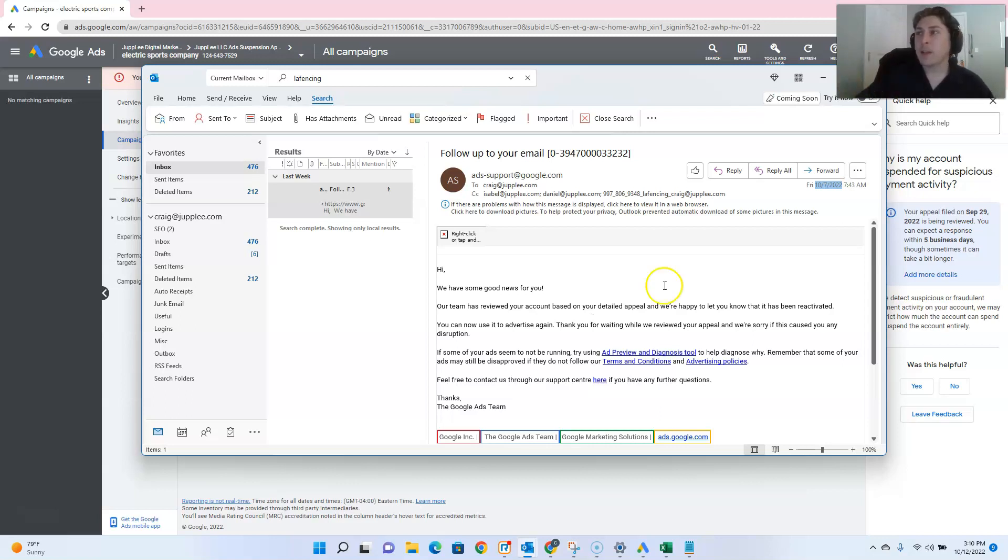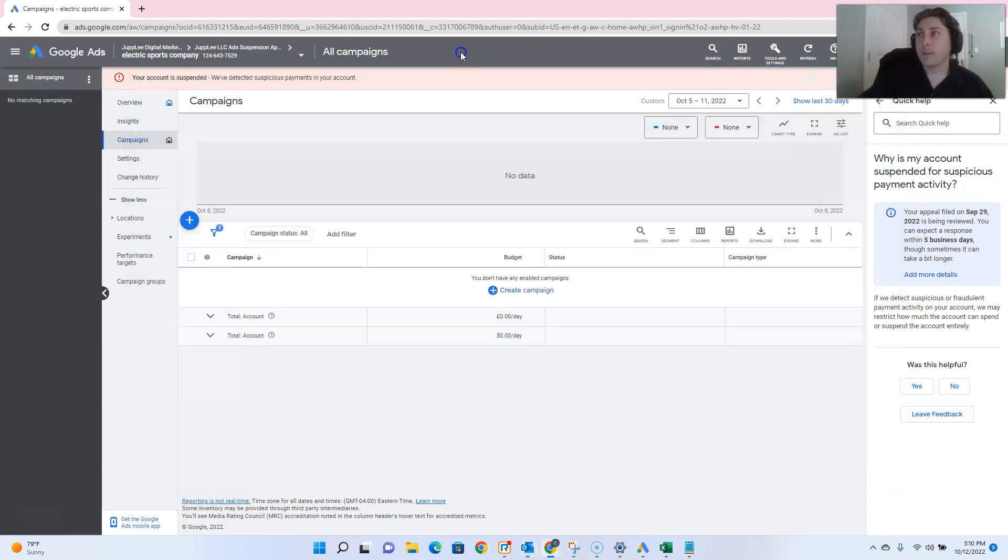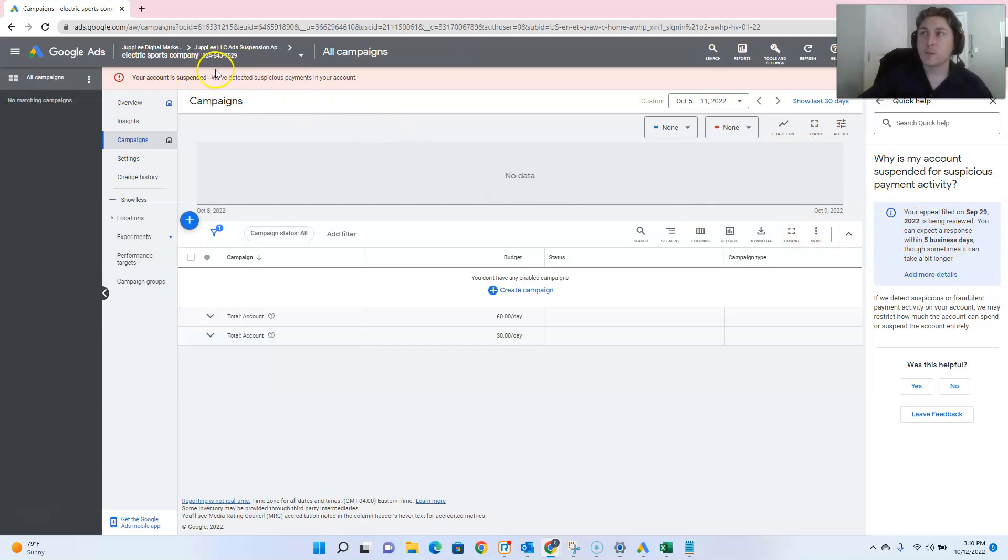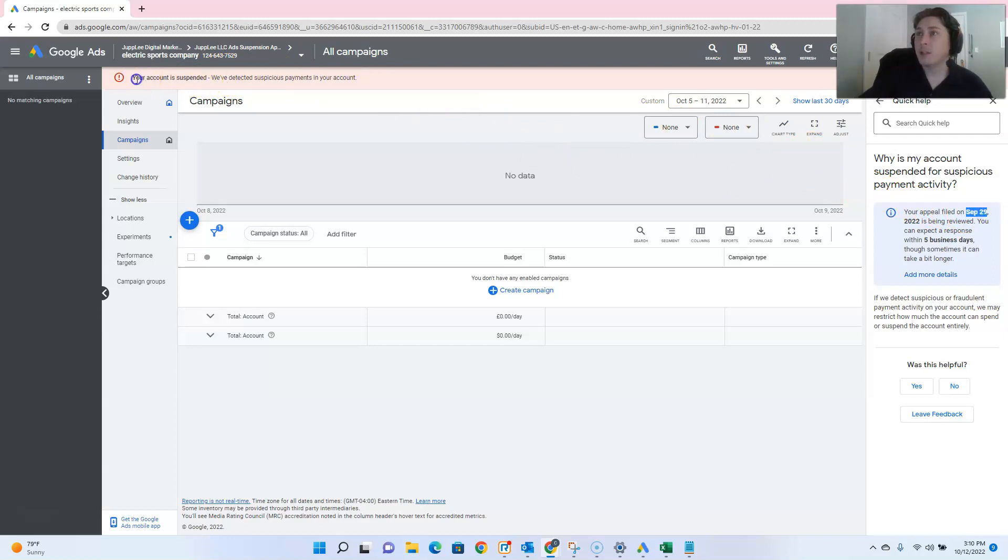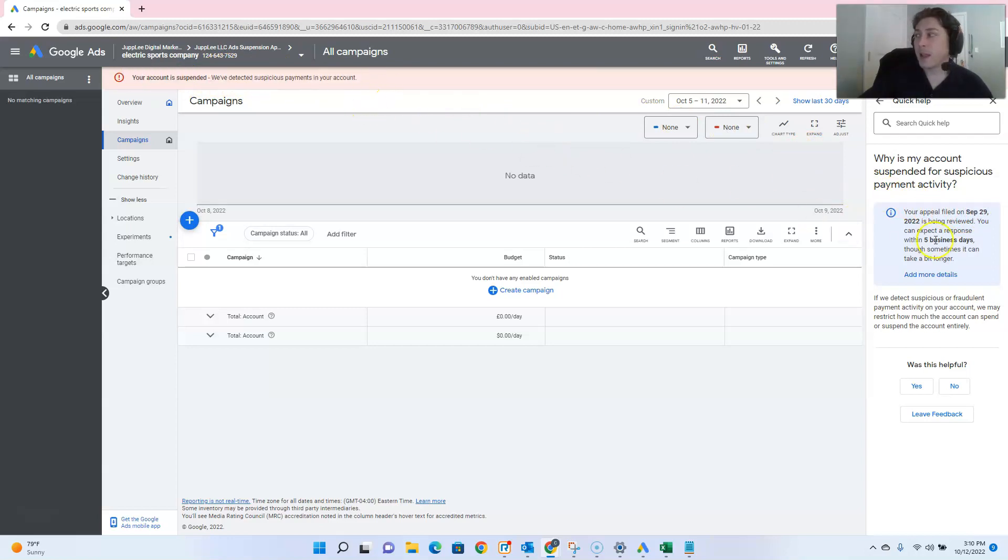But let me tell you, we got this account unsuspended within a day, and we are still yet waiting for this account, Electric Sports Company, 1246437529, since September 29th, for the same exact violation, suspicious payments, and we still haven't heard anything back from Google regarding this appeal.